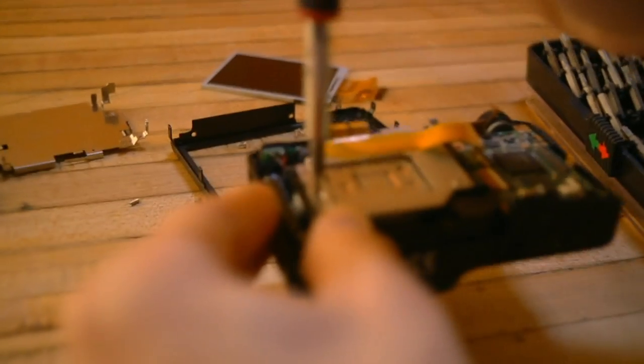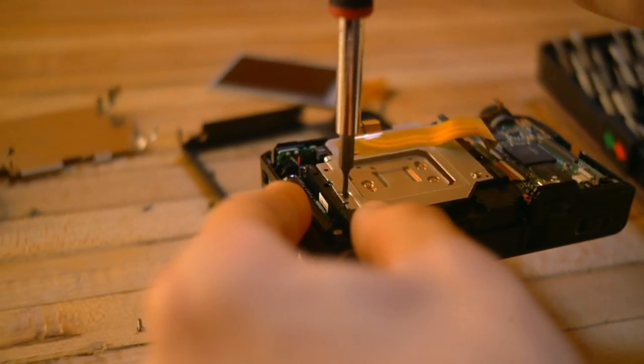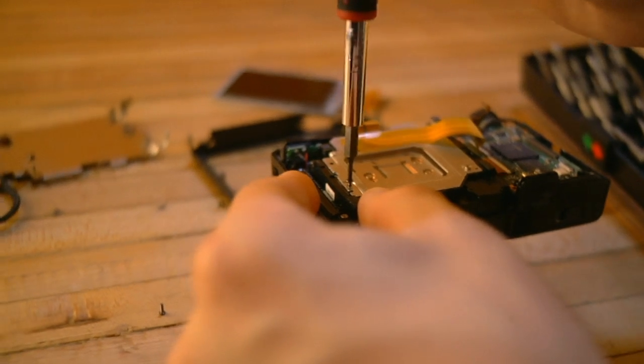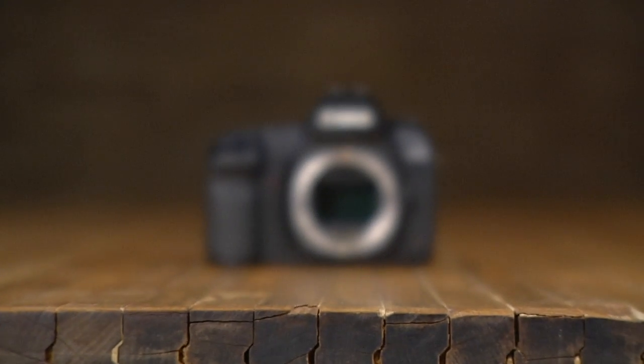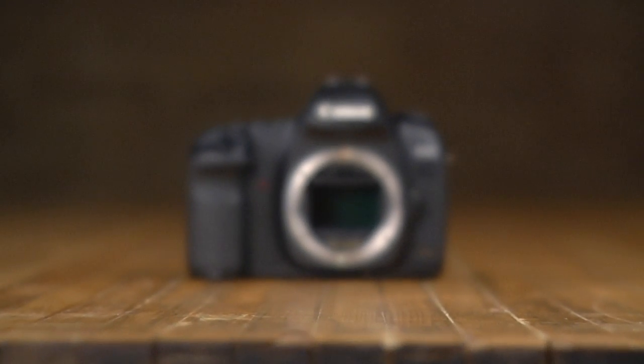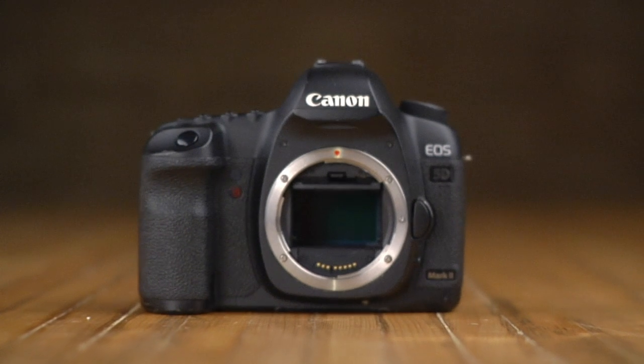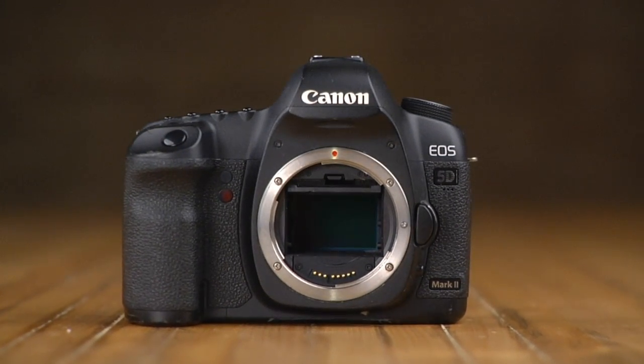Camera repair has always been a big part of our business, mostly on digital cameras. One aspect of camera repair we offer has been sensor cleaning of DSLR and mirrorless camera systems.